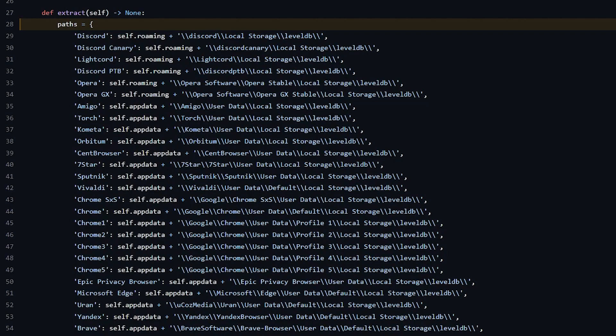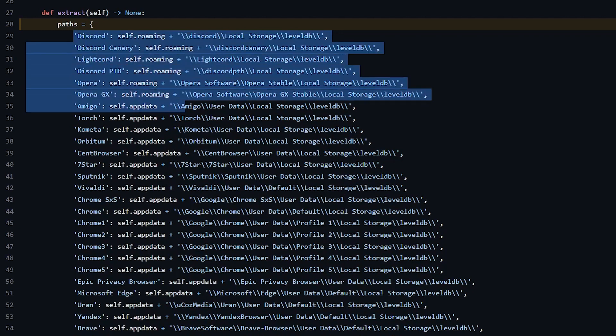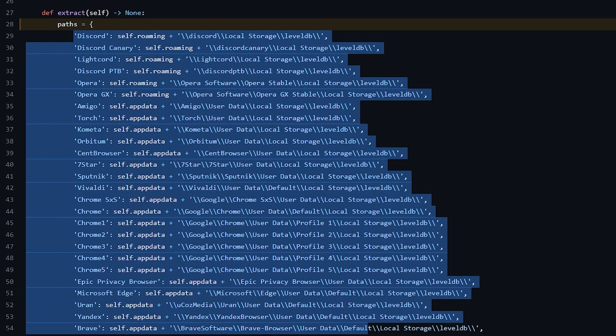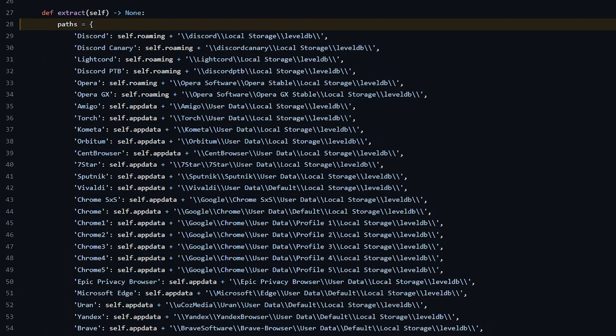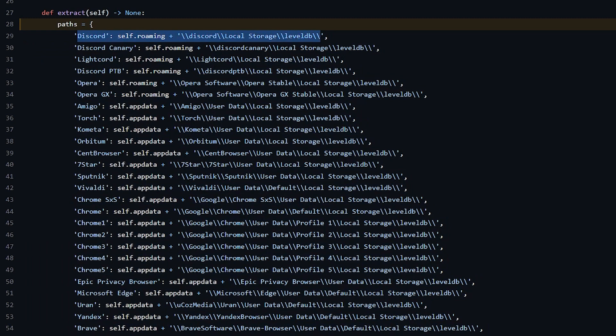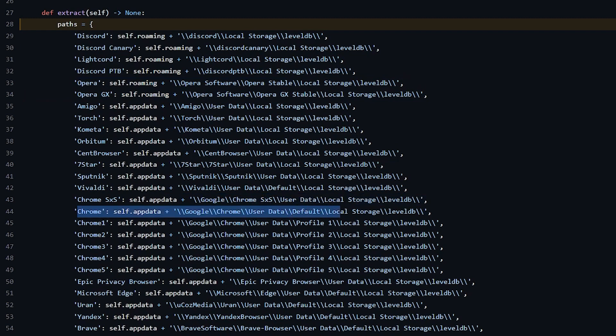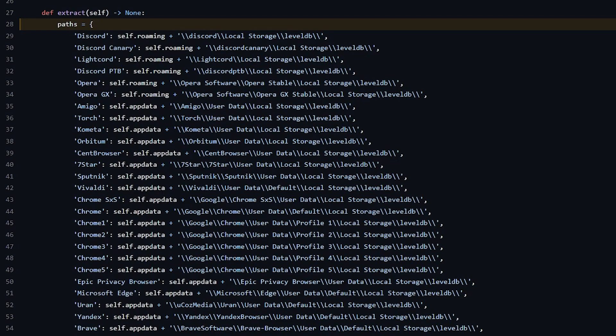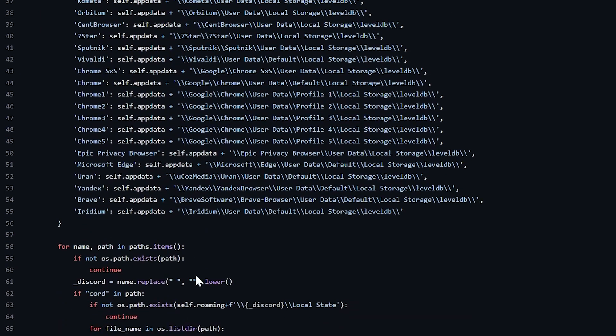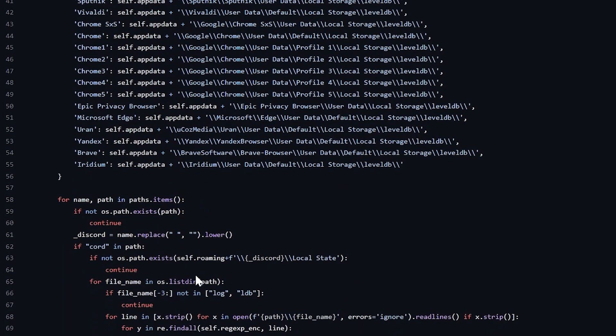If you look at the source code of this malicious file, there are different paths assigned to different Discord clients. Like this one right here is for the Discord desktop app, and this one is for Opera browser and then Opera GX browser, Google Chrome, etc. These paths are where your Discord token is saved on your local storage depending on which client you are using Discord on.